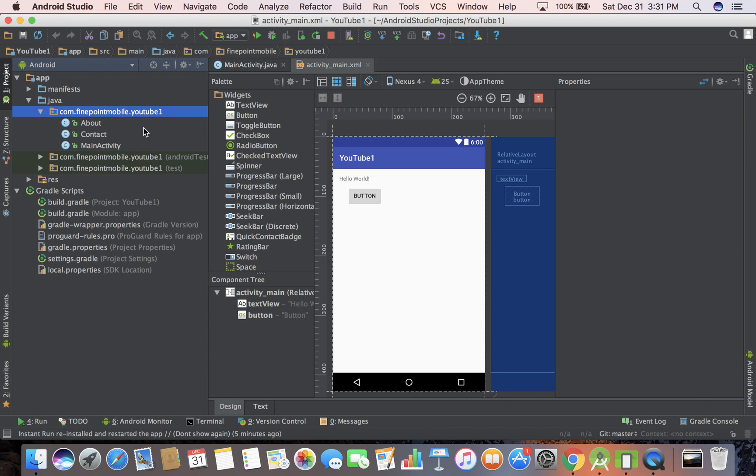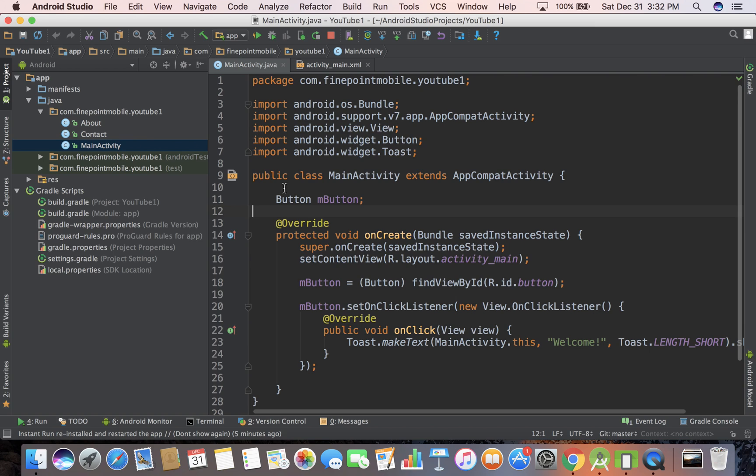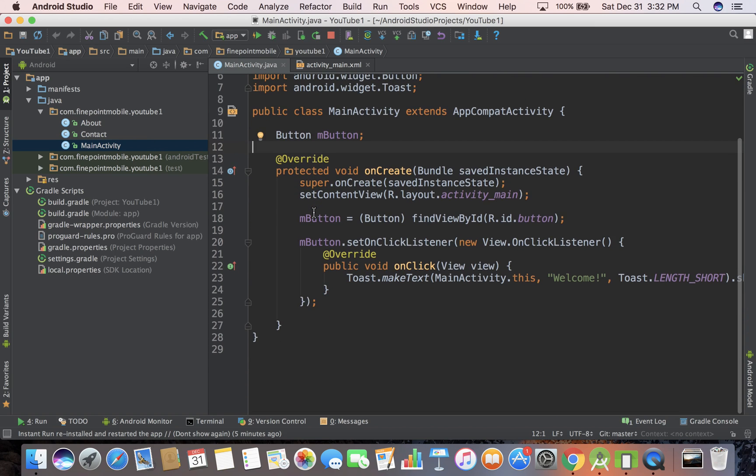And we created an about and contact class. They don't really do anything. But what we're interested in is main activity. So I'm going to open up main activity. This is what we were just looking at earlier.